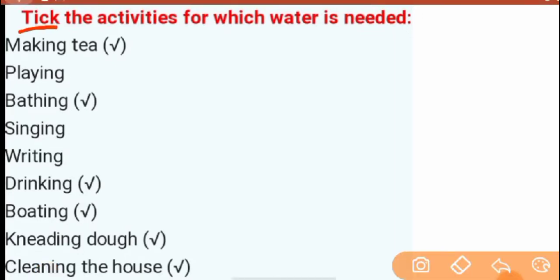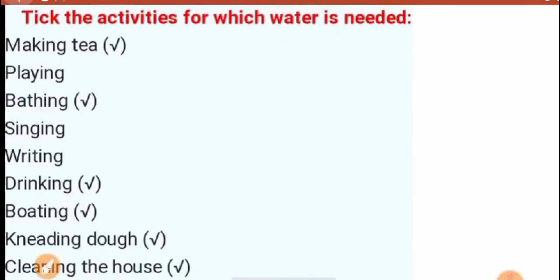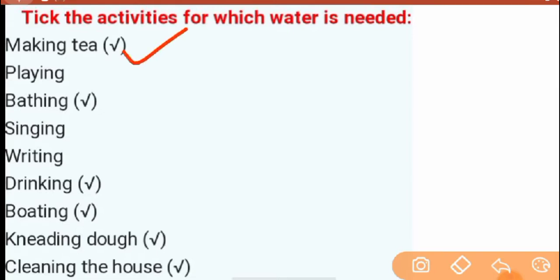The first activity is to tick the activities for which water is needed. There are some activities that you cannot do without water. Water is very necessary. You can click on that. Like making tea — you can make tea with milk or you can make it with water.